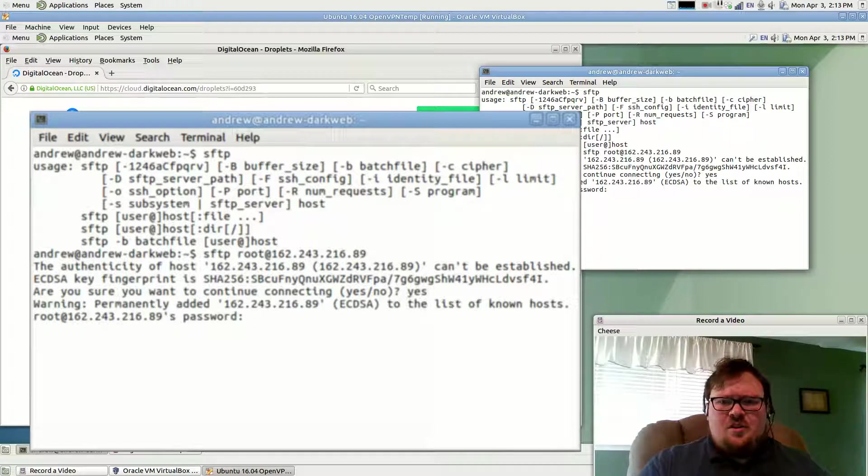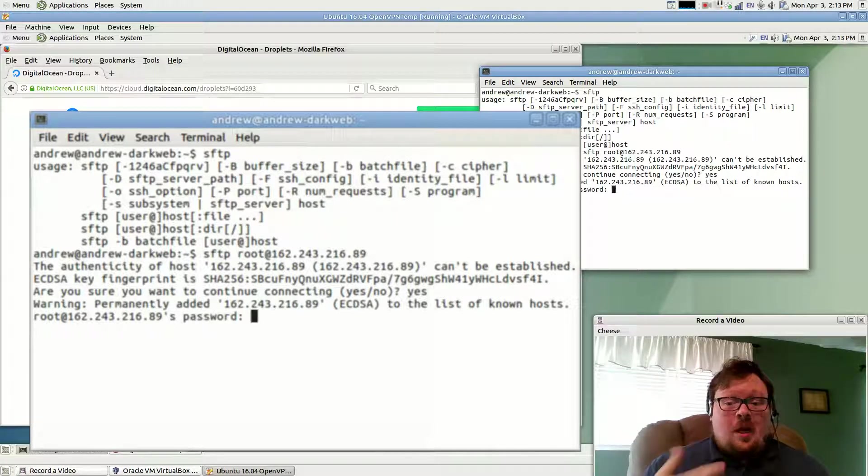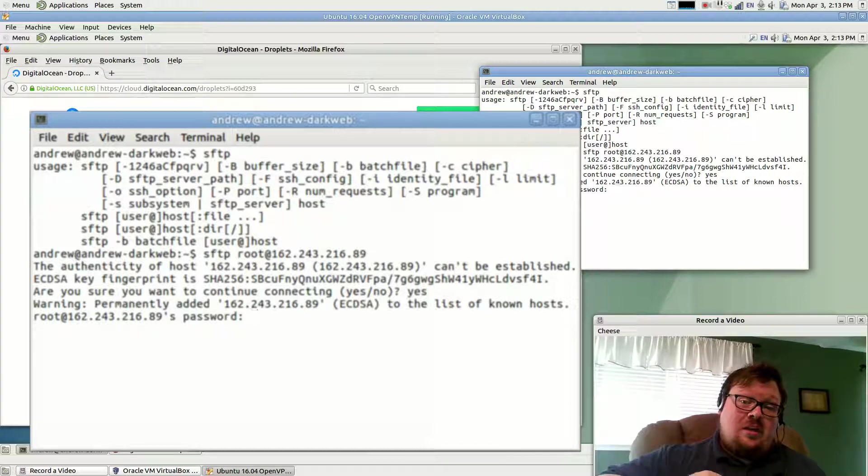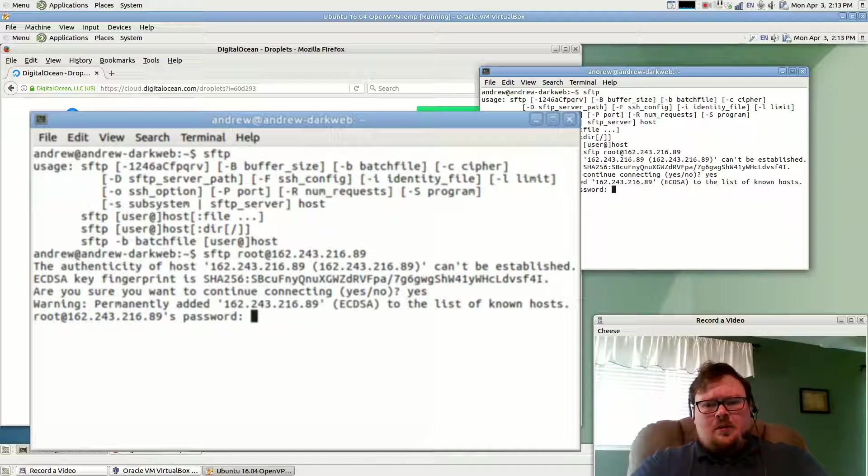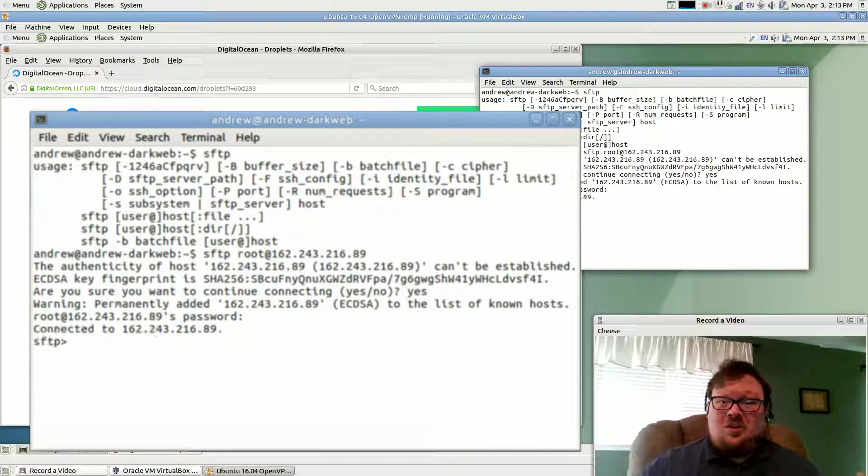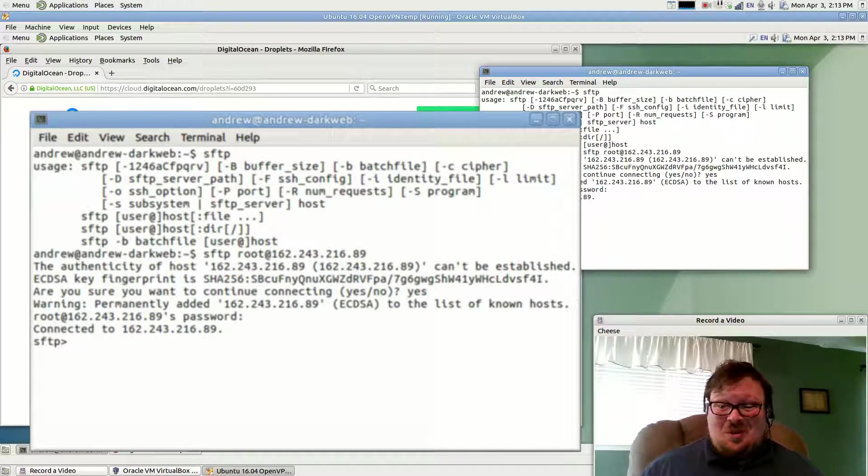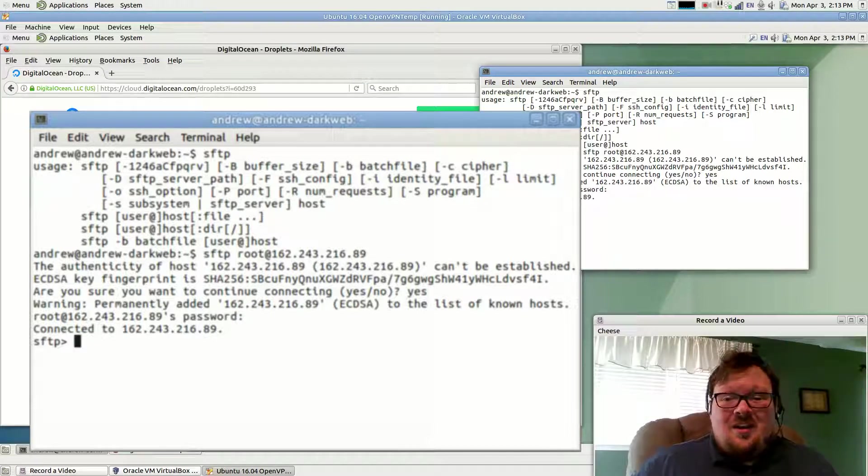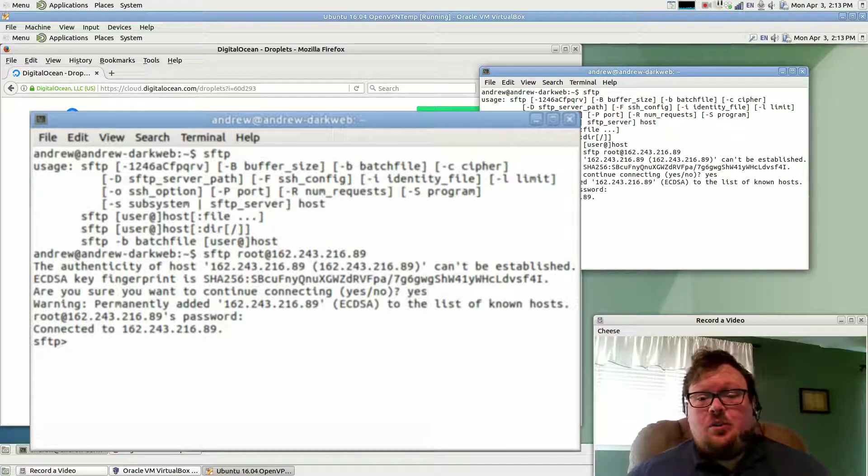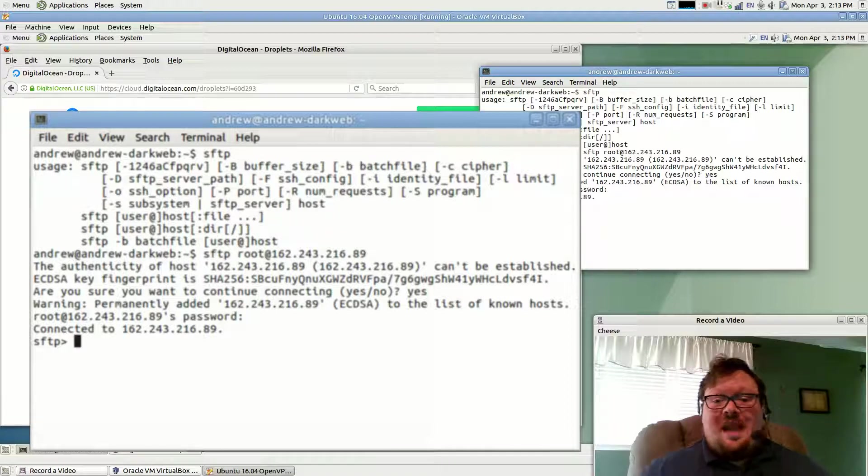So it's added that to the list of known hosts. And now it's going to prompt us for the password. This is the same root password that we created in the previous video. That's why I said you want to keep track of your password. You want to make sure you know what it is. So now we are connected to the server as SFTP.